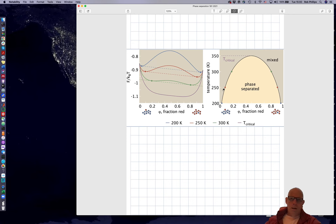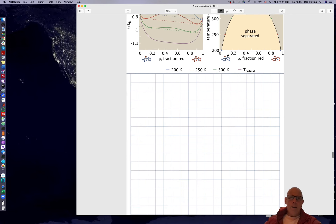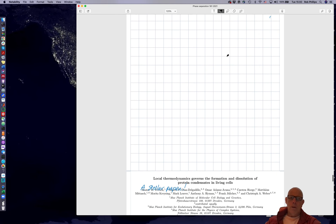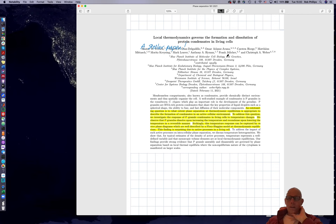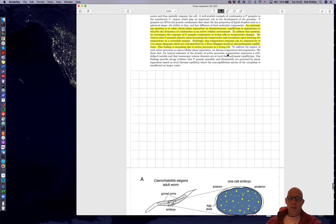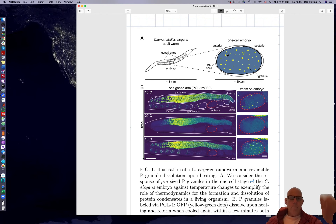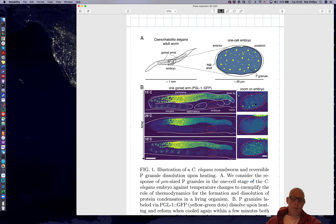We've basically sketched how to use statistical mechanics to compute a phase diagram. Now let's turn to this beautiful paper — the real reason I decided to give this final set of technical vignettes. The paper is entitled 'Local Thermodynamics Governs the Formation and Dissolution of Protein Condensates in Living Cells.' Figure one is already mind-blowing: in part B they show that by cycling the temperature, phase-separated droplets appear, then disappear, then appear again — moving back and forth in temperature space exactly as we've been discussing.